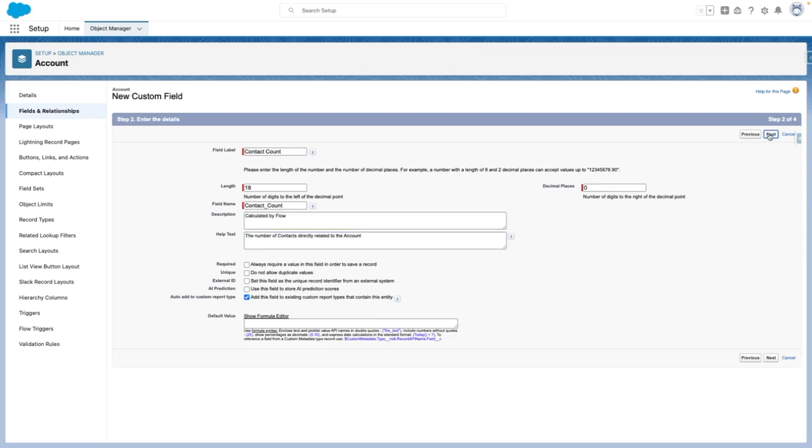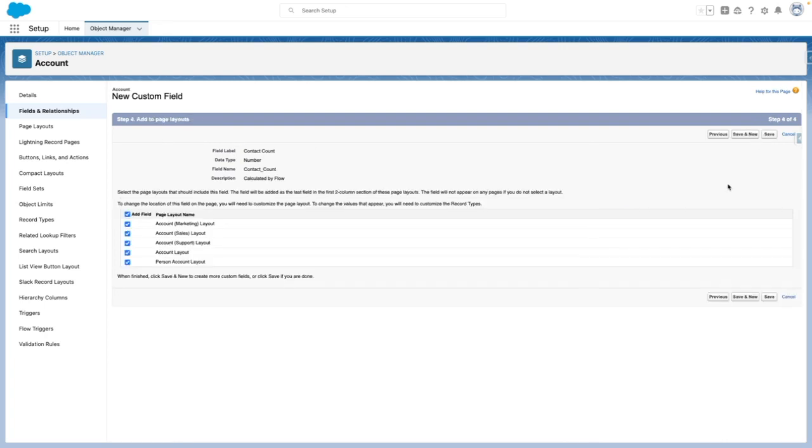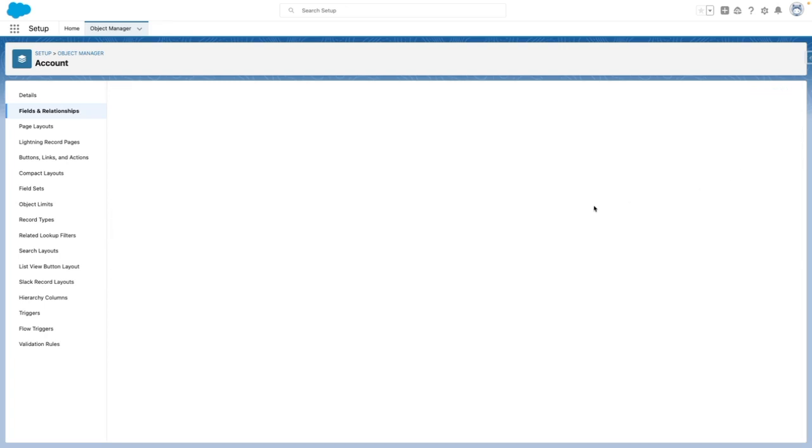I'm going to press next. And for the purposes of this demo, I'm going to set the field as visible for everybody and pop it onto all of the page layouts.